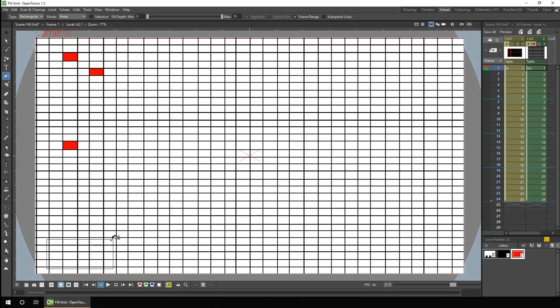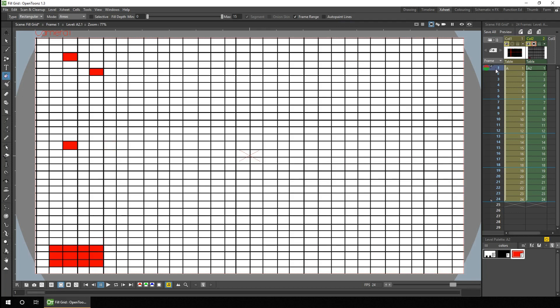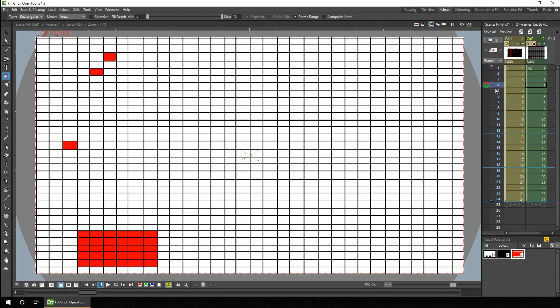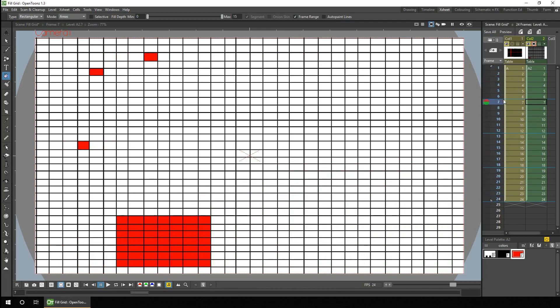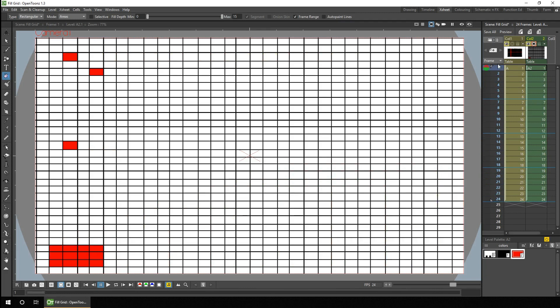Colouring lots of drawings in an animation can be a laborious process, but there are a few features and open tools that can help. And that's what we'll look at today.